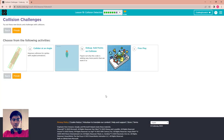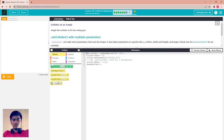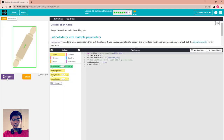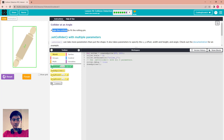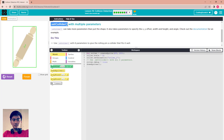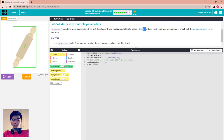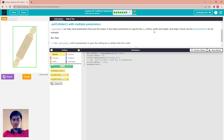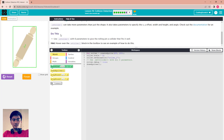Now the last puzzle: collider at an angle. Run it to see. Set a collider at an angle to fit the rolling pin. Use setCollider with multiple parameters. setCollider can take more parameters than just the shape — it also takes X offset, Y offset, width, height, and angle. Check the documentation for an example.